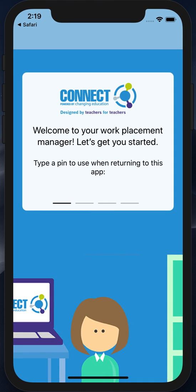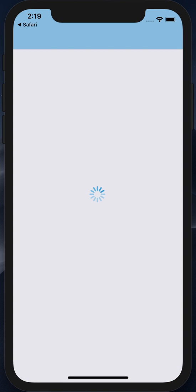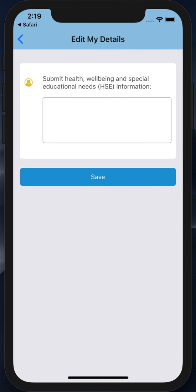As you can see, this returns us to the Connect app, but on this occasion it's now saying welcome and asking us for a pin. So here I'm going to select a pin and confirm it.